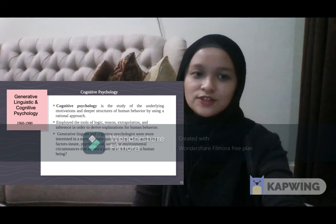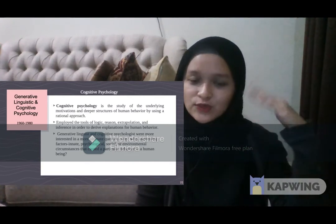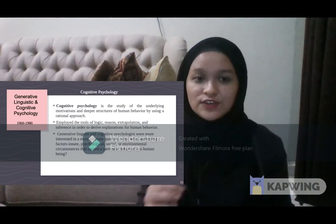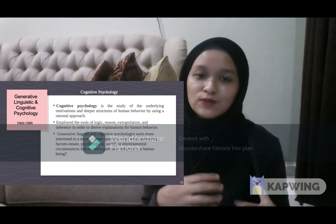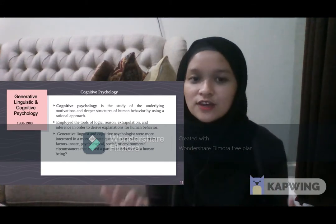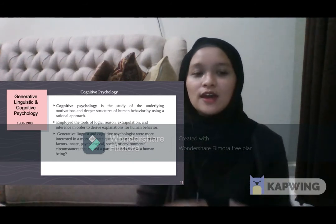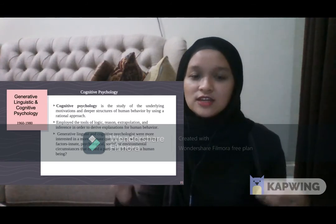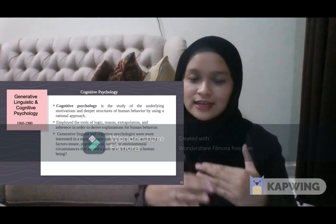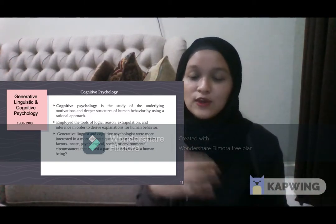The theory that comes with generative linguistics is cognitive psychology. Cognitive psychology is a study of the underlying motivations and deeper structures of human behavior using a rational approach. It employs tools of logic, reasoning, extrapolation, and inferencing to derive explanations from human behavior. Generative linguists and cognitive psychologists were more interested in ultimate questions — what underlying psychological, social, and environmental circumstances cause a particular behavior in a human being?